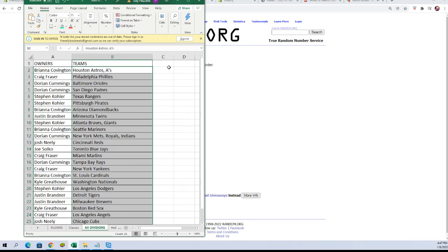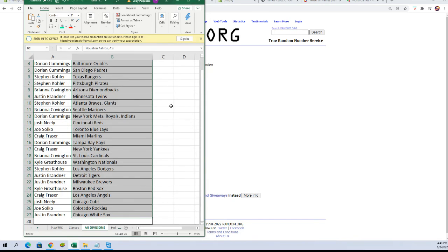You've got Houston Astros and A's — Craig F. You've got the Phillies — Dorian C. You've got the Orioles and Padres — Stephen K. You've got Rangers Pirates, Diamondbacks — Justin B. Twins — Stephen K. Atlanta Braves and Giants — Brianna C. Mariners — Dorian C. New York Mets, Royals and Indians — Josh N. You've got the Reds — Joe S. Blue Jays — Craig F. Marlins — Dorian C. Rays — Craig F. Yankees — Brianna C. Cardinals — Kyle G. Nationals — Stephen K. Dodgers — Justin B. Tigers and Brewers — Kyle G. Red Sox — Craig F. Angels — Josh N. Cubs — Joe S. Rockies and White Sox — Justin B.